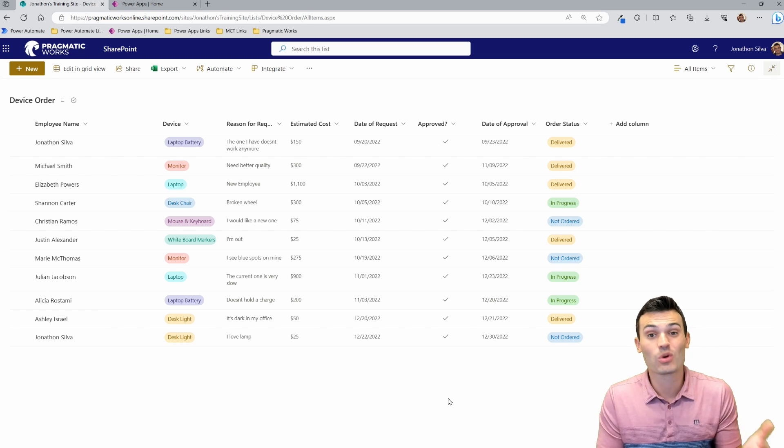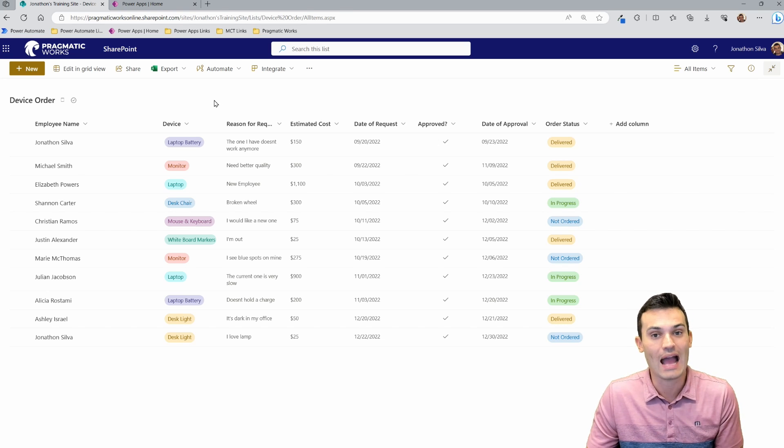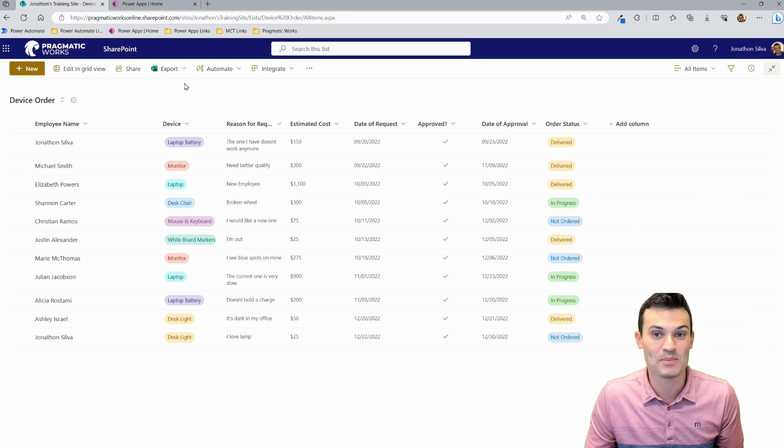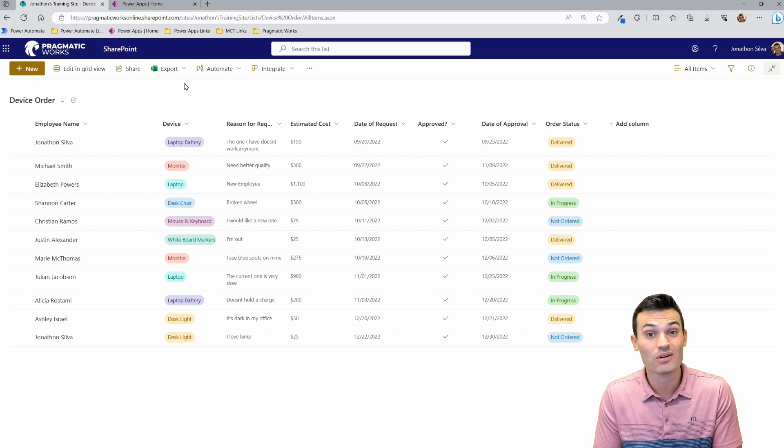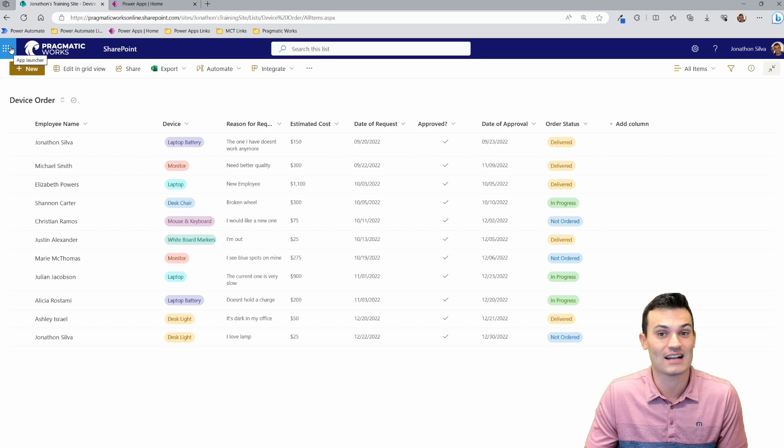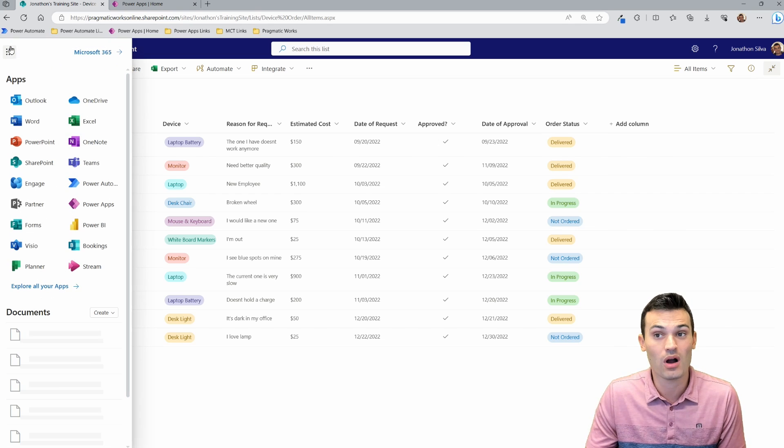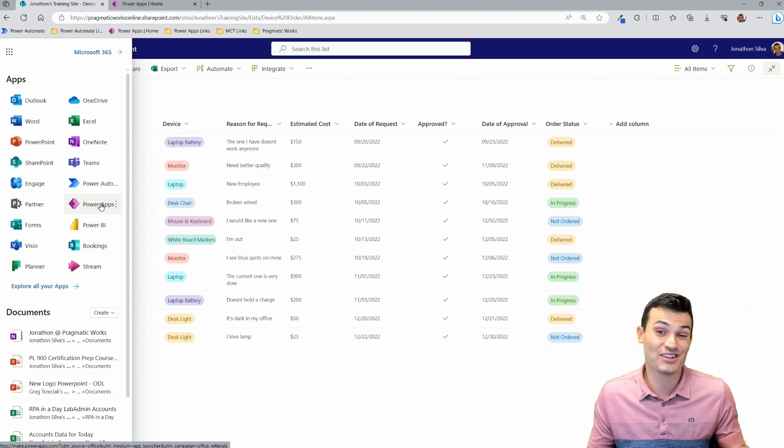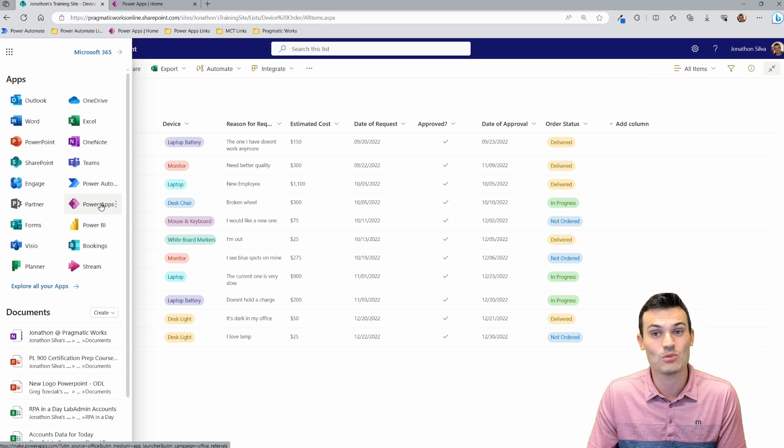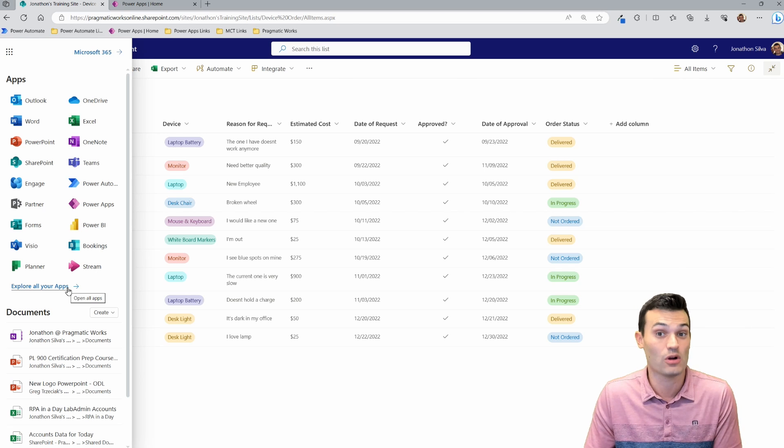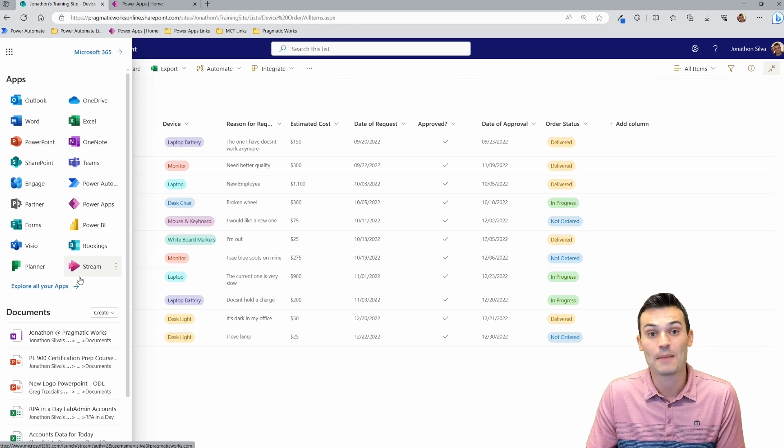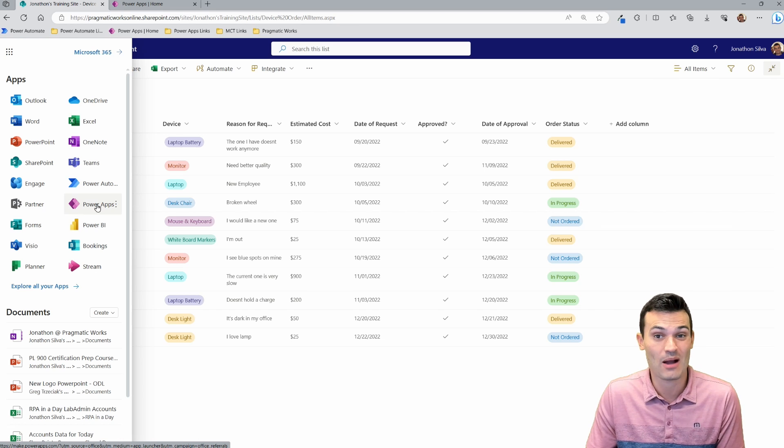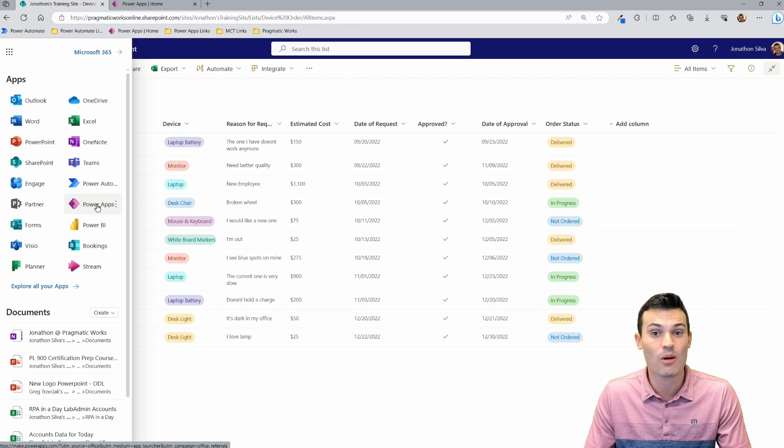So what we're going to do to get there is navigate over to Power Apps from Microsoft. Now you can go ahead and type in your URL make.powerapps.com, or the easier way is by selecting your app launcher here inside of SharePoint or wherever you are and then choosing Power Apps from here. That's going to use our single sign-on to be able to get us exactly where we want. If you don't see it, you may need to go ahead and choose to see all the other apps we have within the Office 365 apps. Then you can choose Power Apps from here.